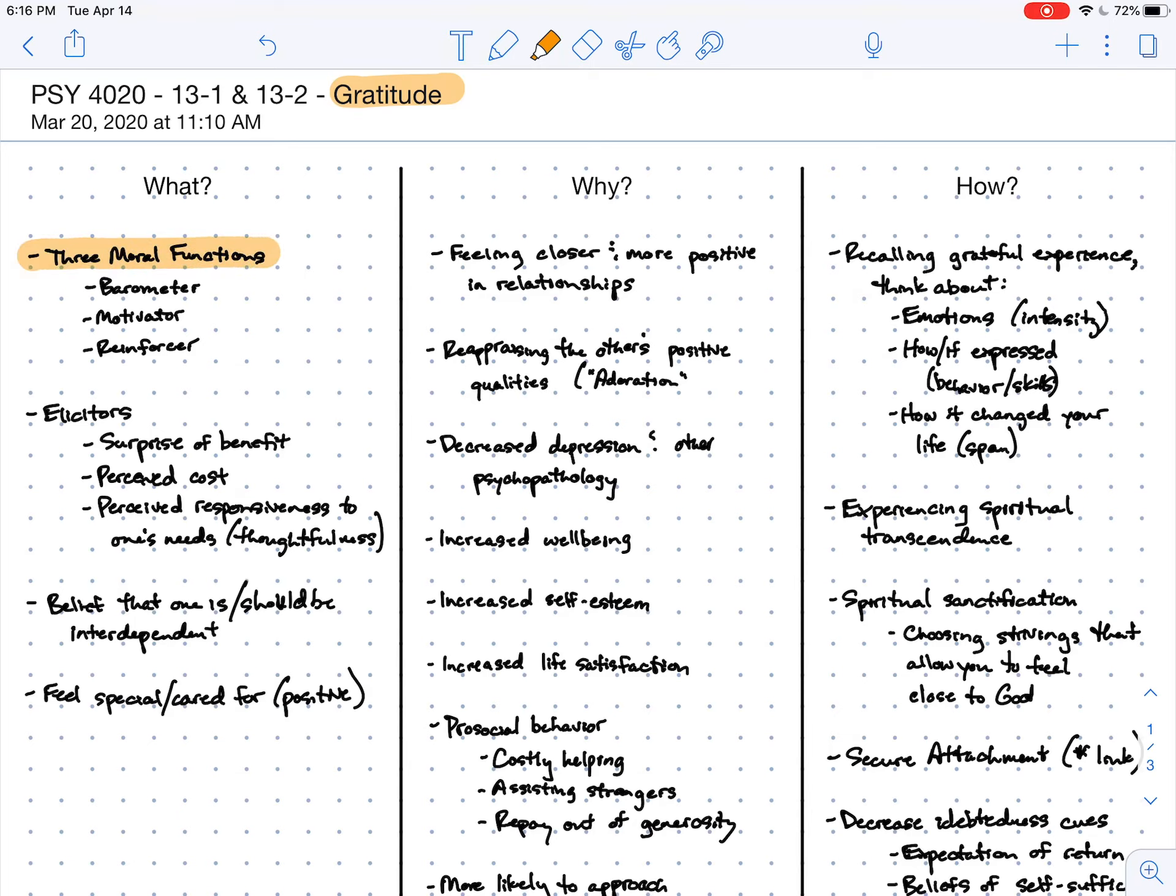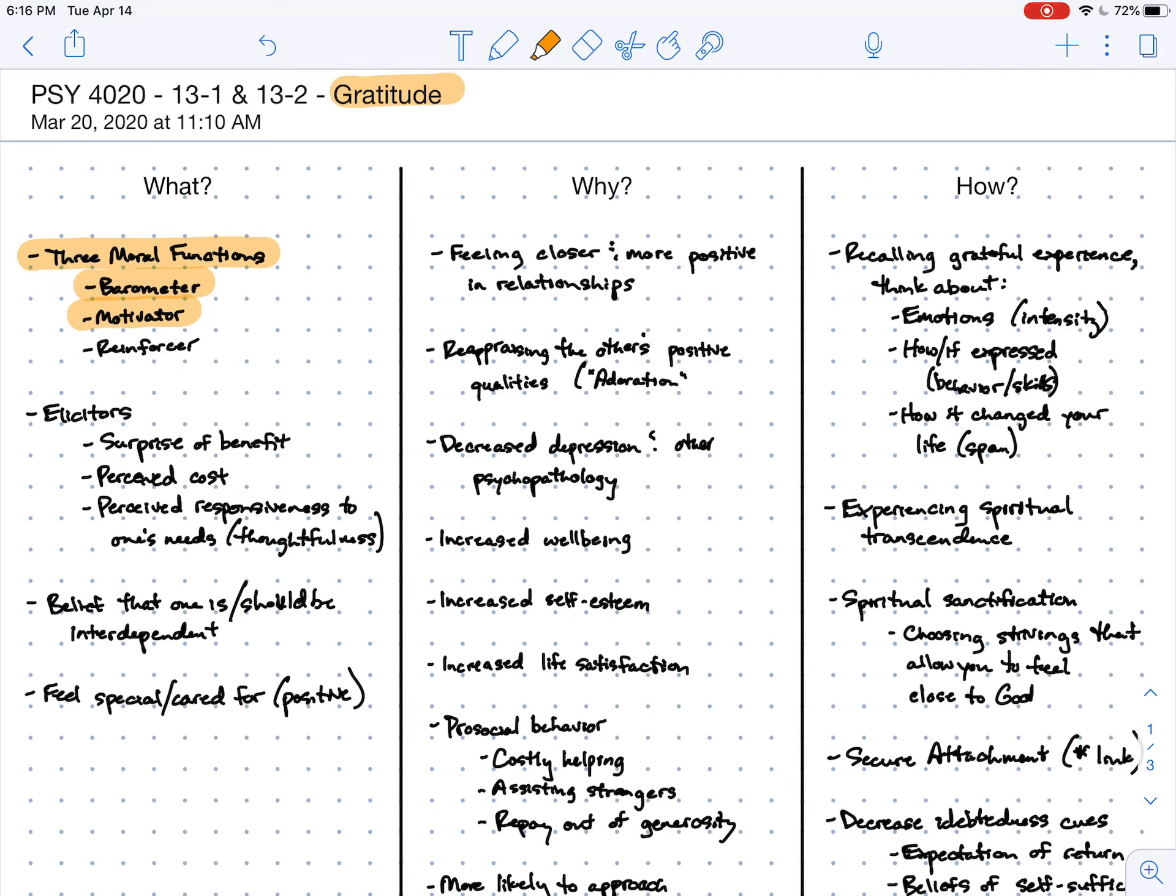We talked about the three different moral functions that gratitude serves. Gratitude serves as a moral barometer, making us aware when morally significant things have happened around us. It works as a moral motivator - when I feel grateful, I'm motivated to do good things for others. And it works as a moral reinforcer - when I express gratitude to someone else, it makes them more likely to do more good things in the future.